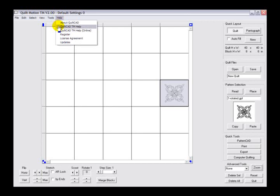You can also register and read the license agreement, as well as check for updates here with this toolbar.